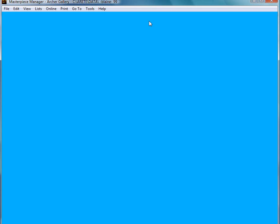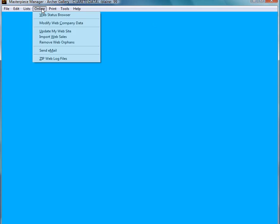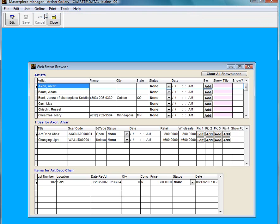So what I could do is go to online, Web status browser. And this is a way to upload mass pictures. On the top here I have my artist. In the middle I have the titles for the artist.